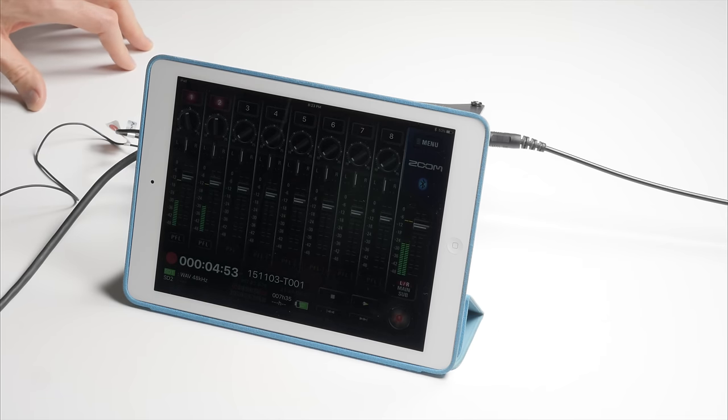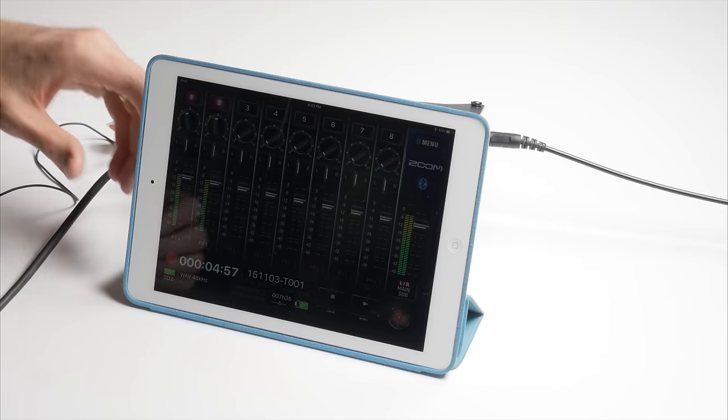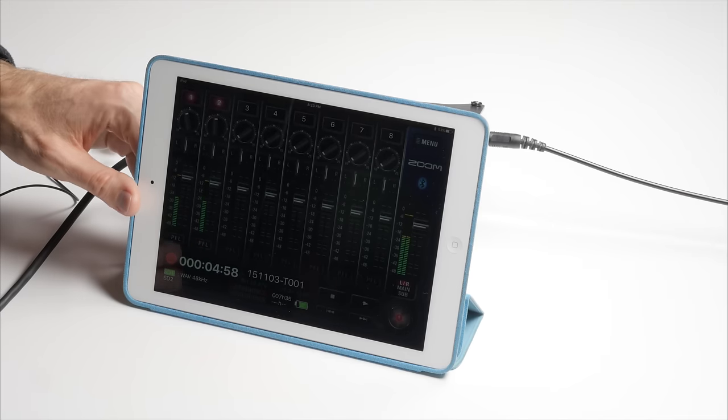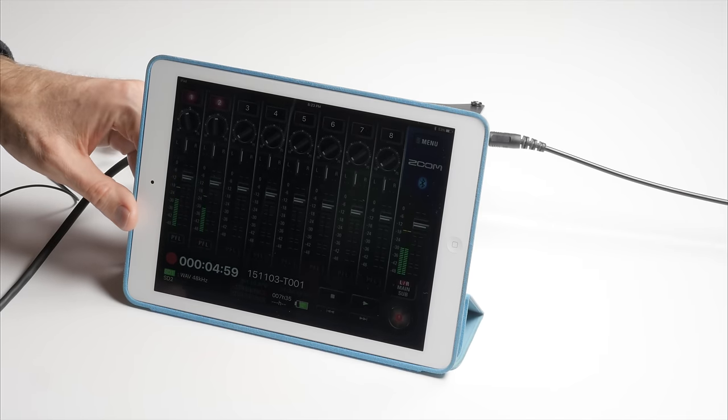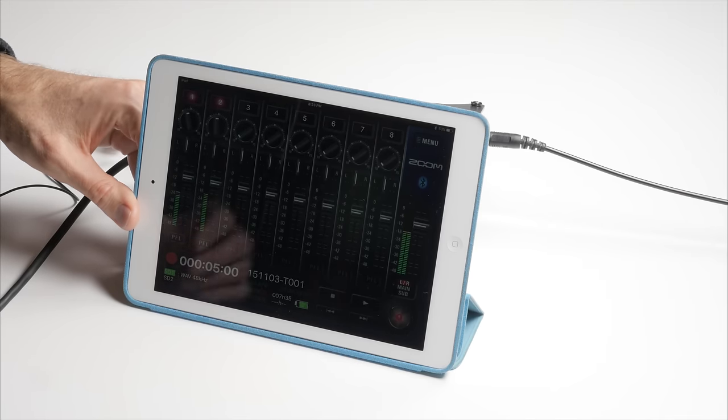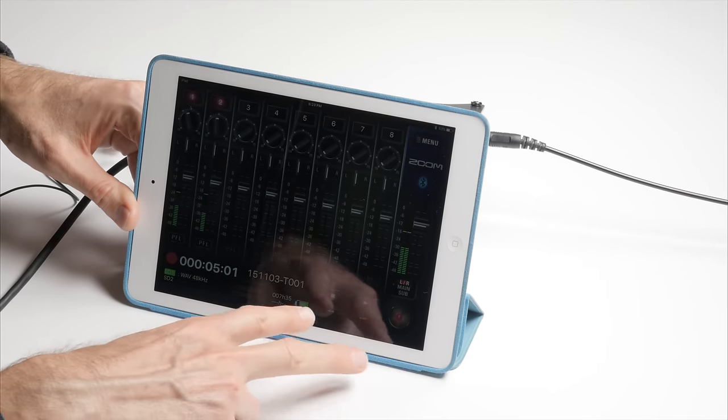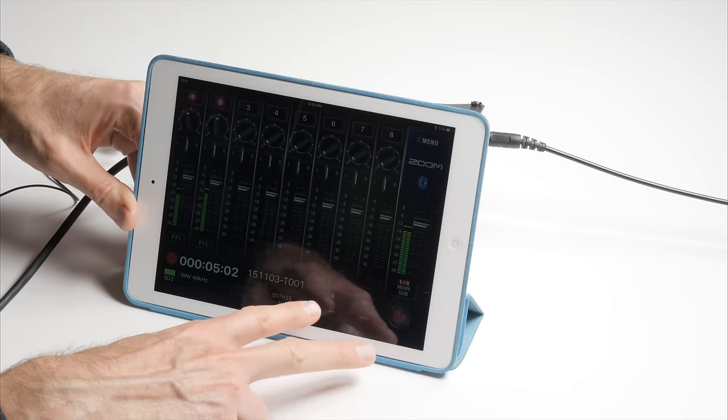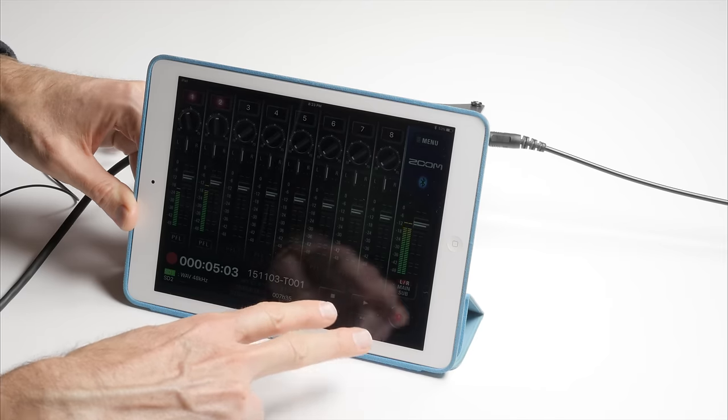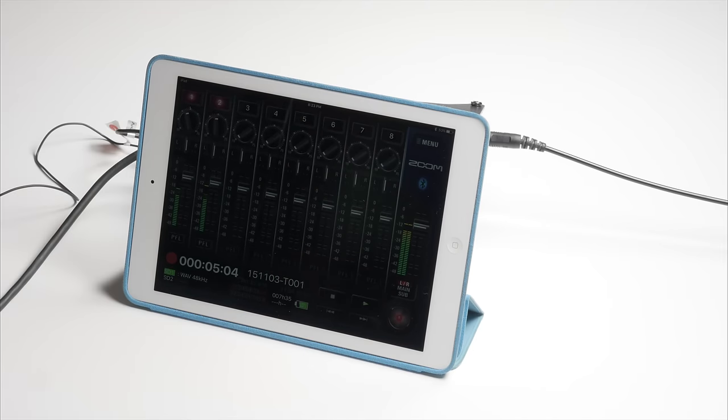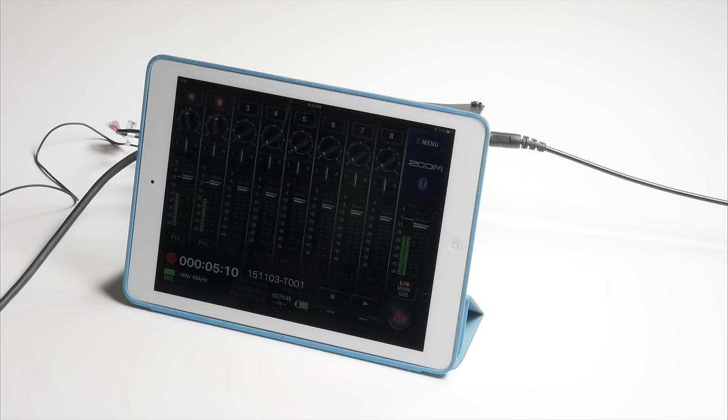Hopefully, Zoom can make some changes to the metadata entry in the future. Also, along with metadata entry, as far as scene change, to do a scene change, you simultaneously press the stop and the fast forward button. So that works okay. The one downside is that, as far as I can tell, there's no false take feature.